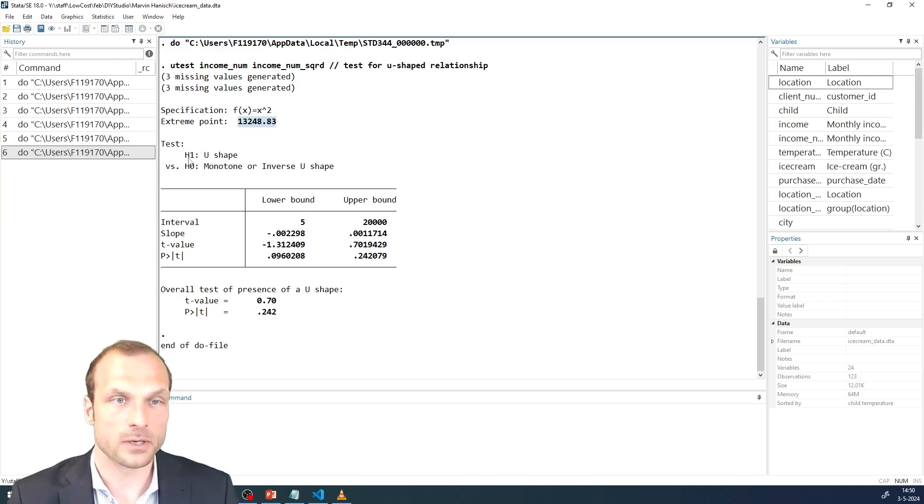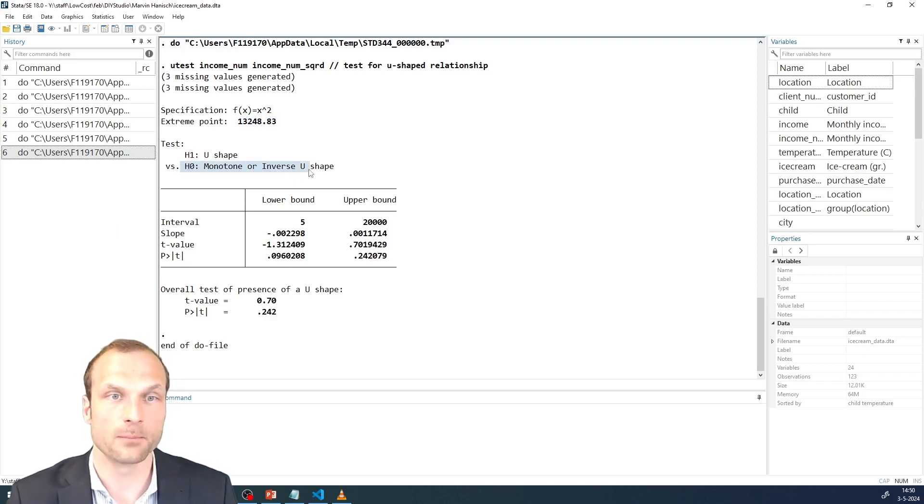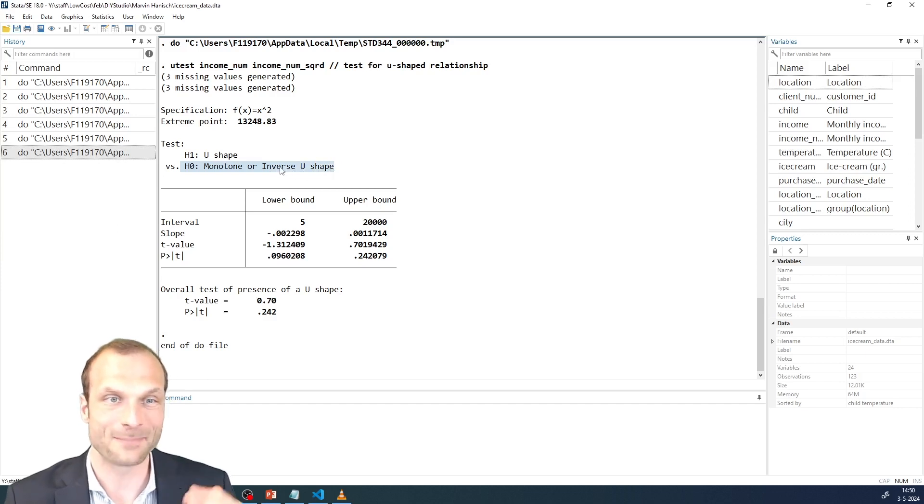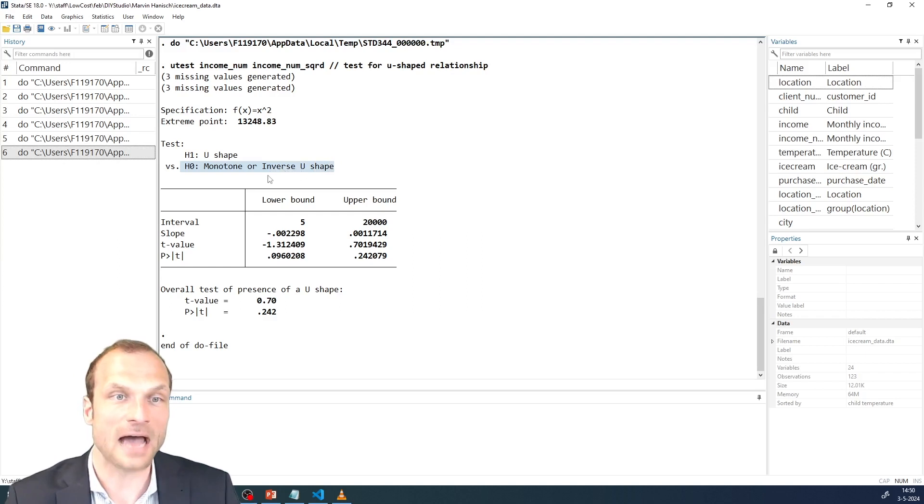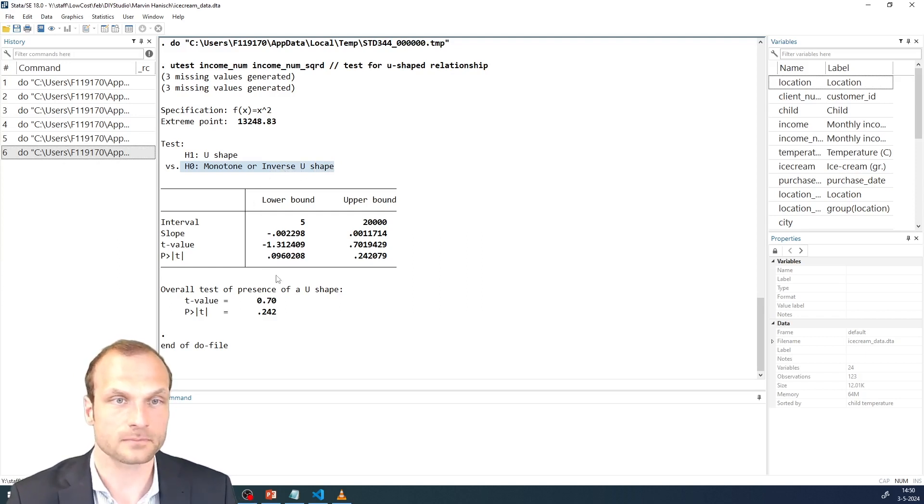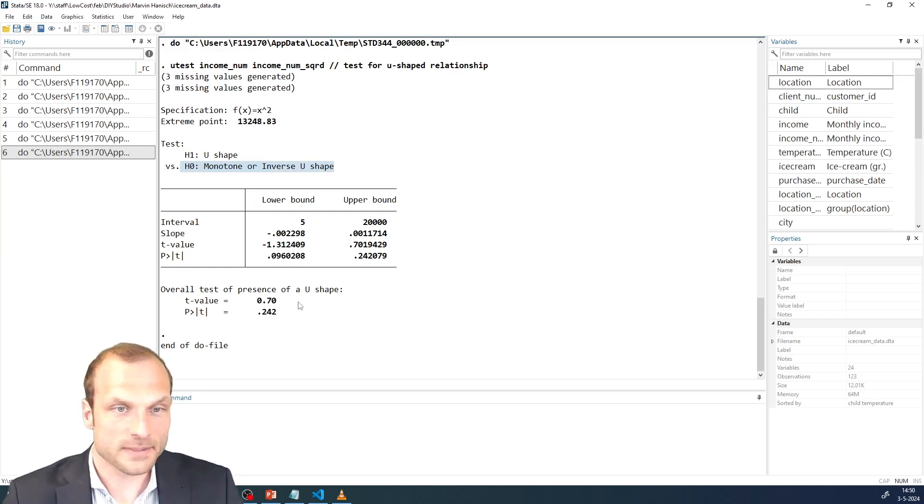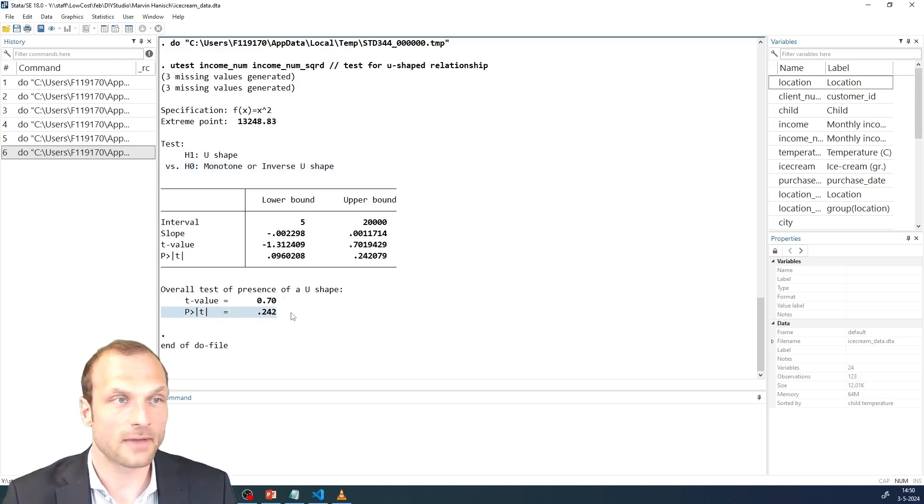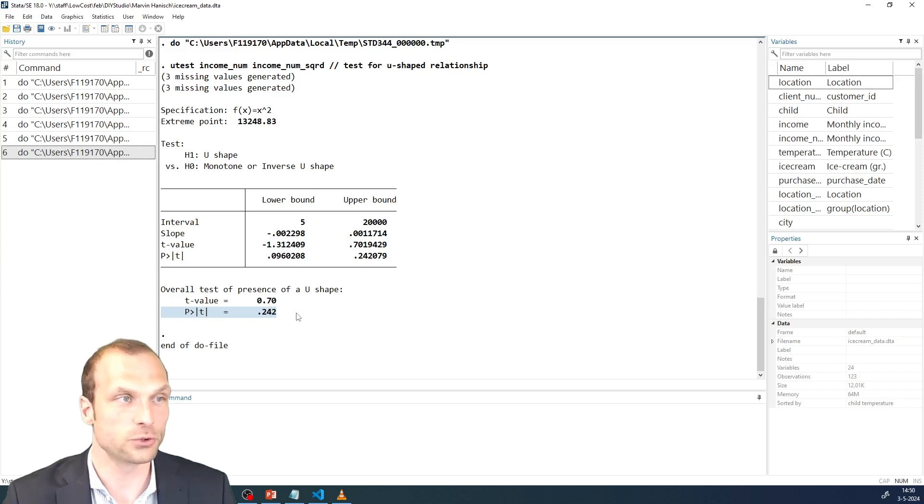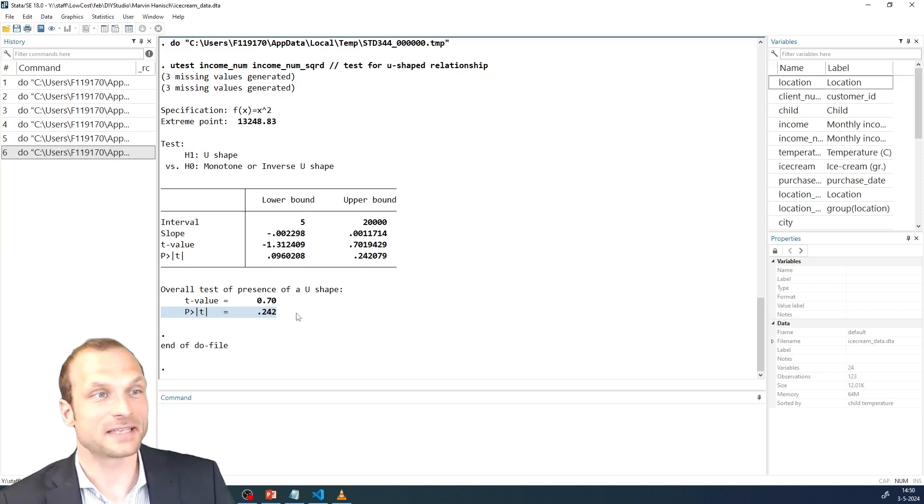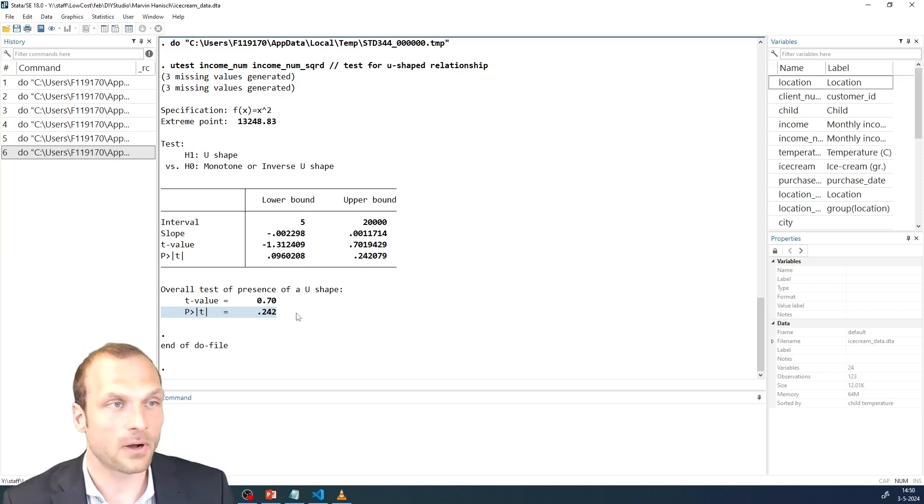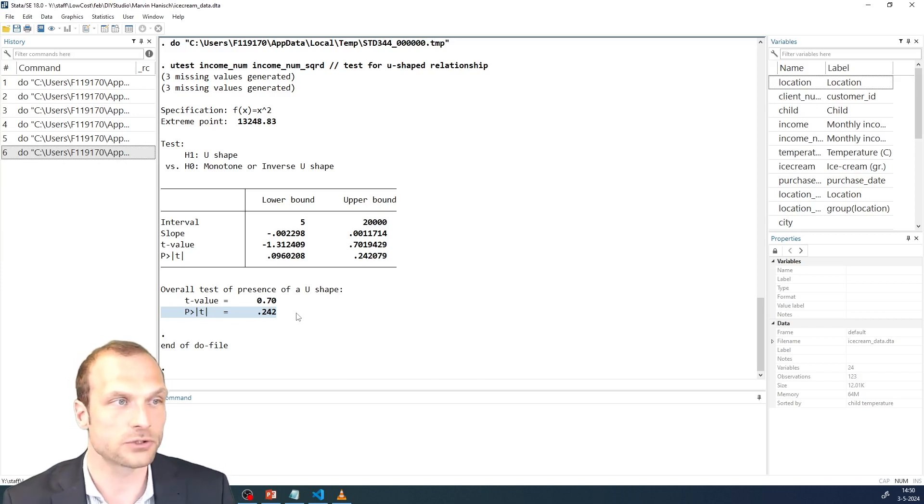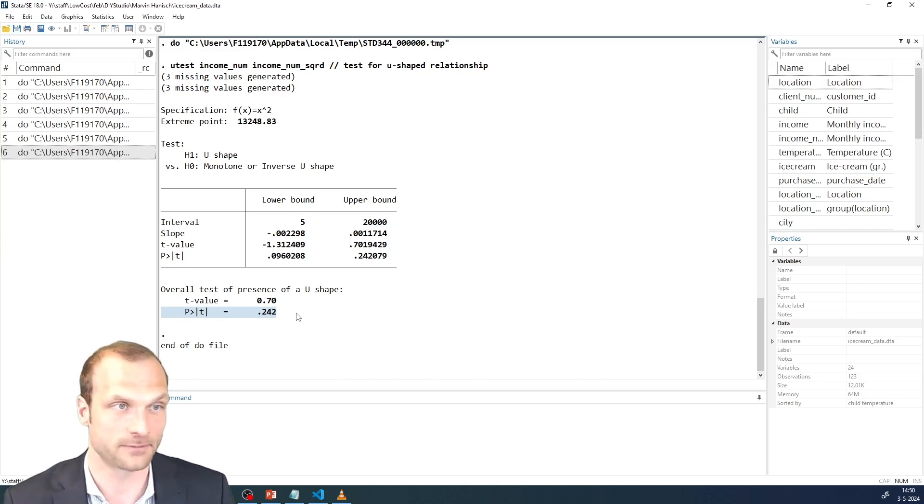Then we have our null hypothesis, which is whether there is a monotone or inverse U-shape relationship. So I'm testing against that null hypothesis. And what does my test statistic now tell me? Well, let's look at the p-value. Here we have a p-value of 0.242.